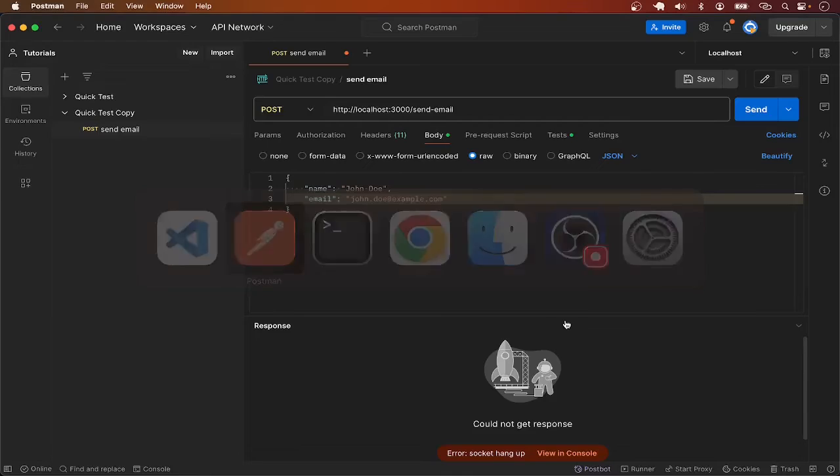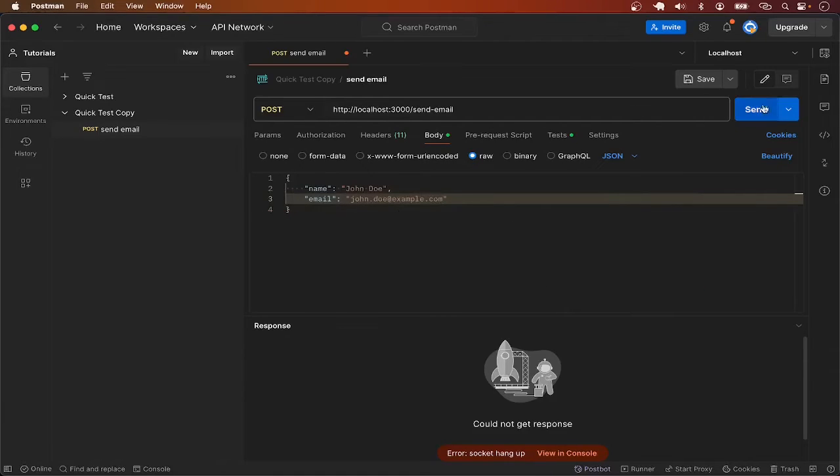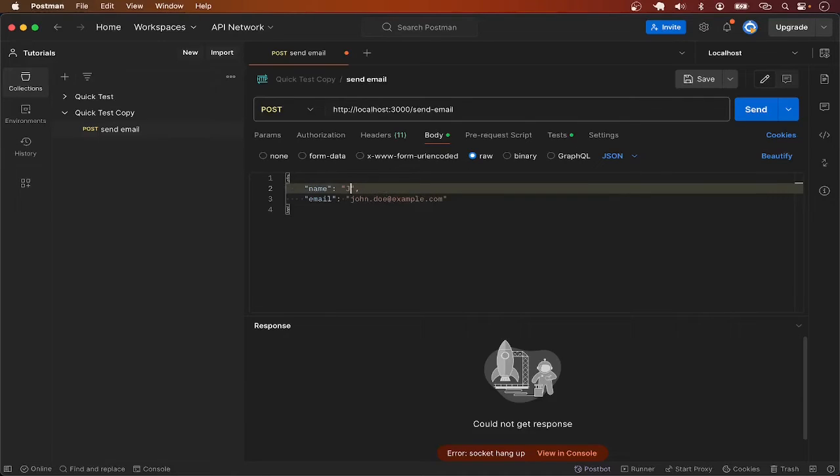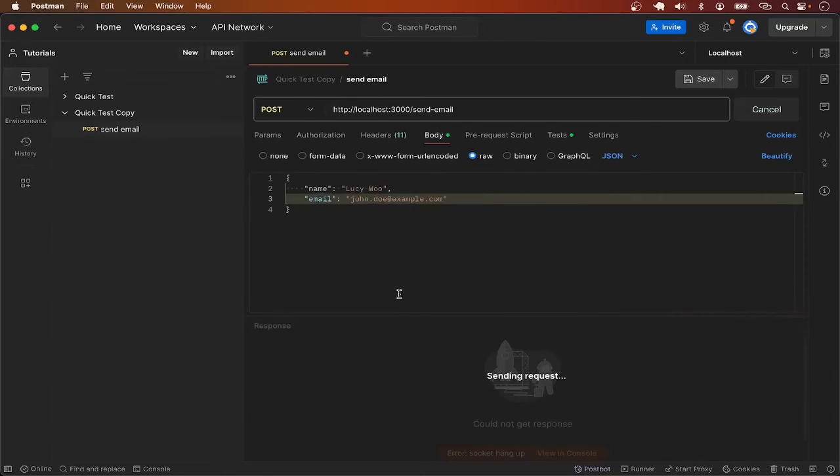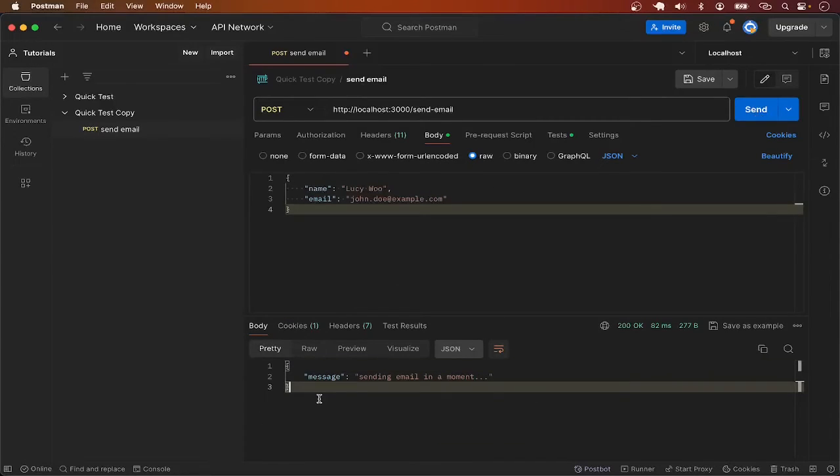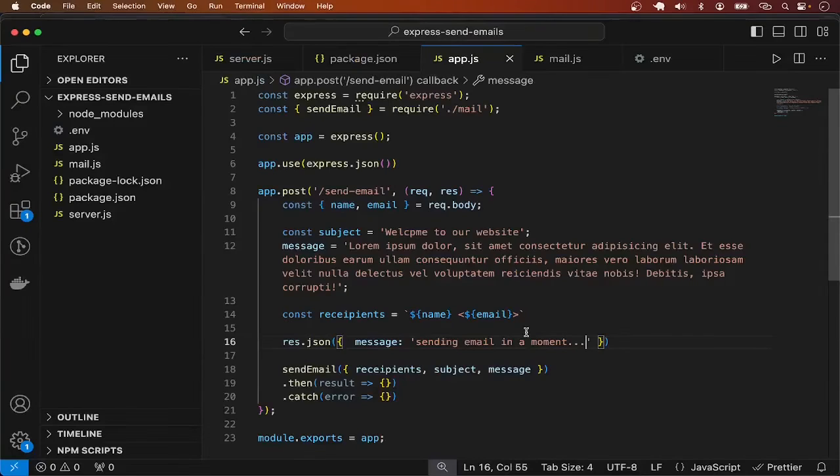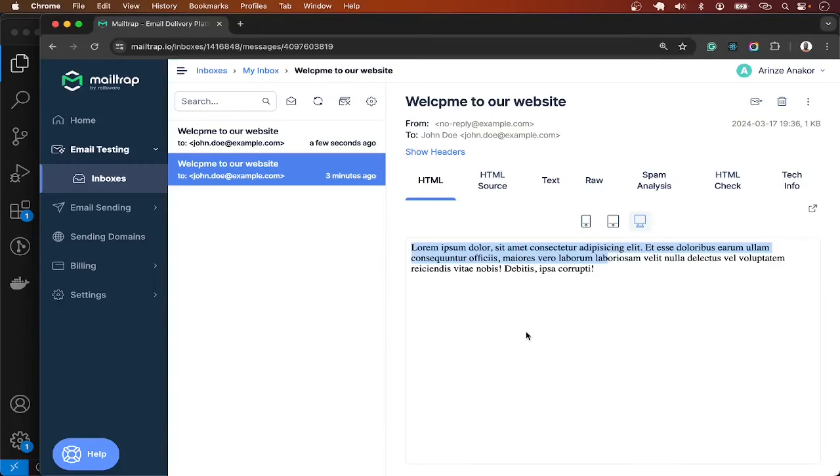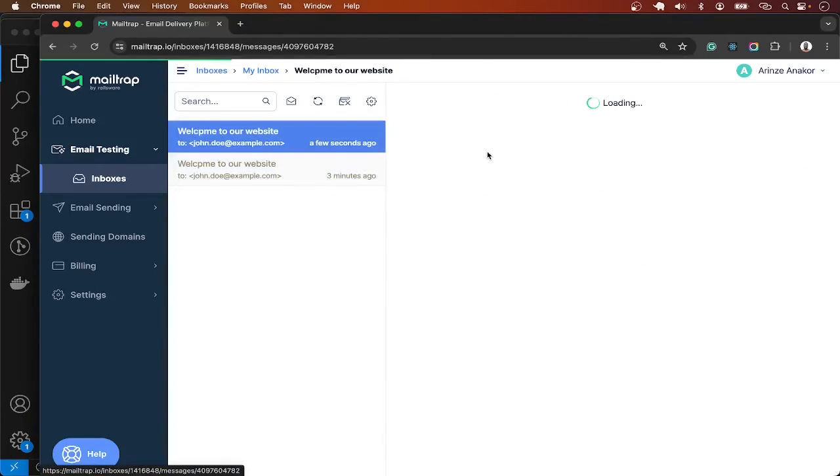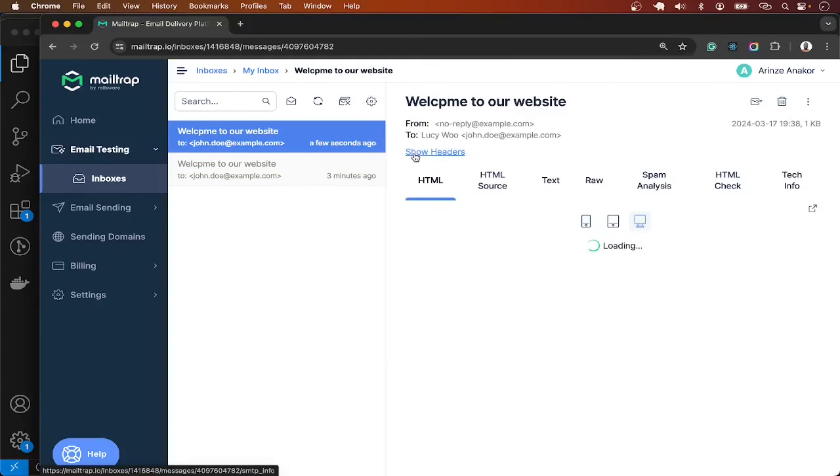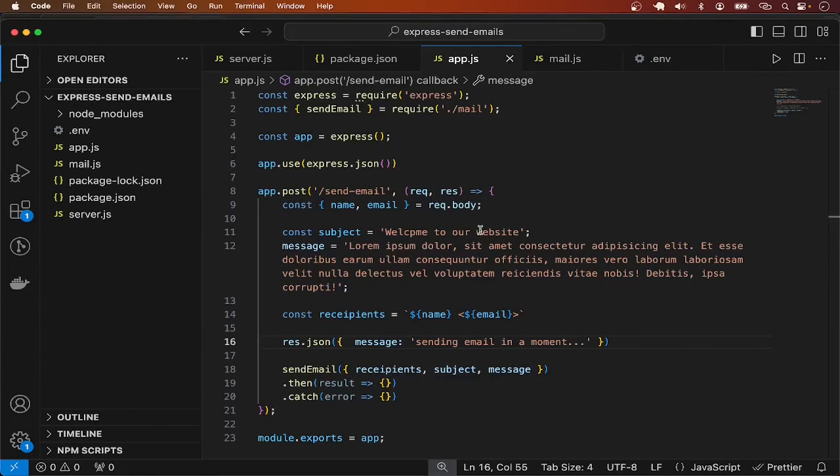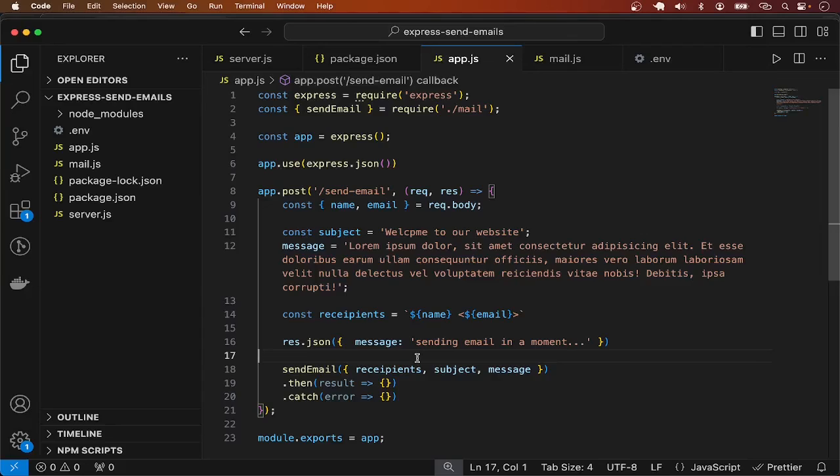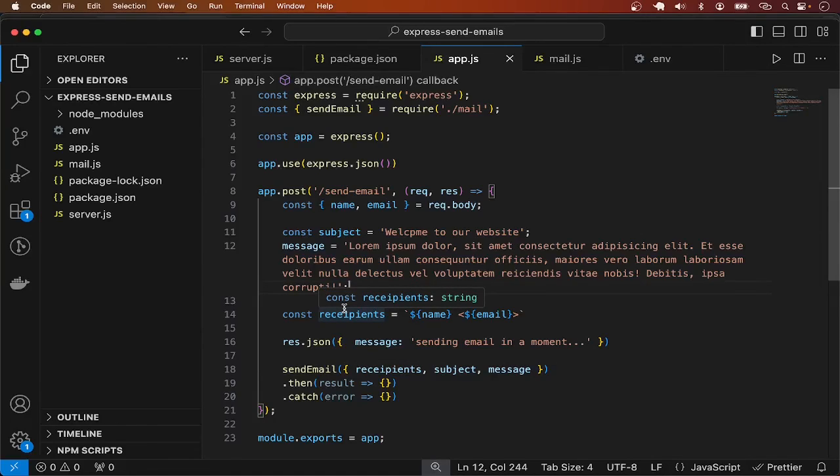I will give this another try. Let me send to someone else, Lucy. I will send to Lucy this time, and I get the response sending email in a moment. When I check the inbox you can see that we got the email this time, it is for Lucy although the email address was not changed. So guys, this is a basic example of how you can send emails in your ExpressJS application using NodeMailer SMTP. Until next time, enjoy coding.